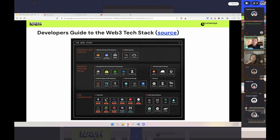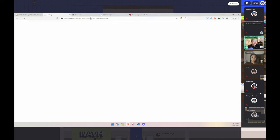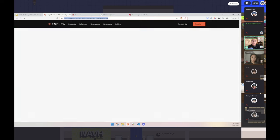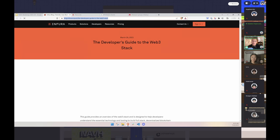If you want to learn more about the tech stack, there's an article we wrote on the Infura blog that covers the Web3 tech stack. There's a link in the slides. If you're still new to all of these, feel free to check it out.